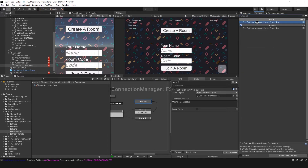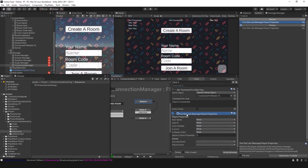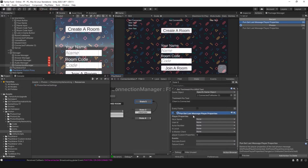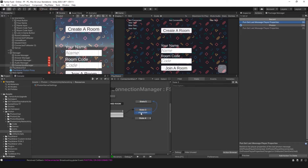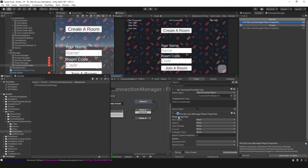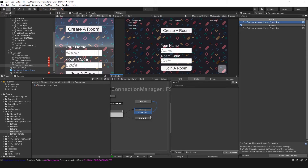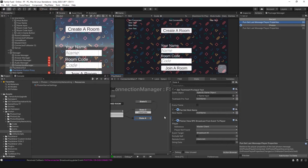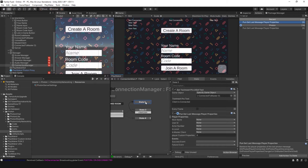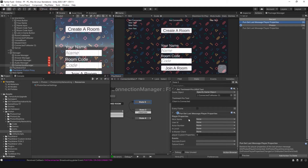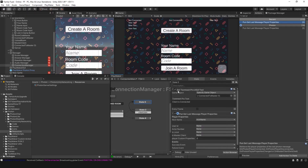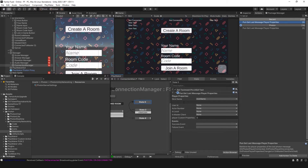The way to do that is to use Get Last Message Player Properties. What this action does is — depending on the last player that triggered the Client Join event — it gets the properties from that player. Since the last player sent this event, the master receives it and can get their nickname and store it. So once client is connected, I can retrieve that nickname.